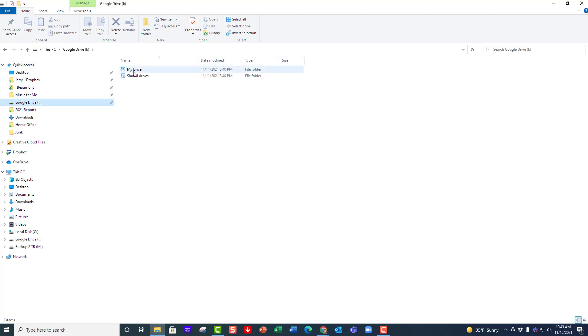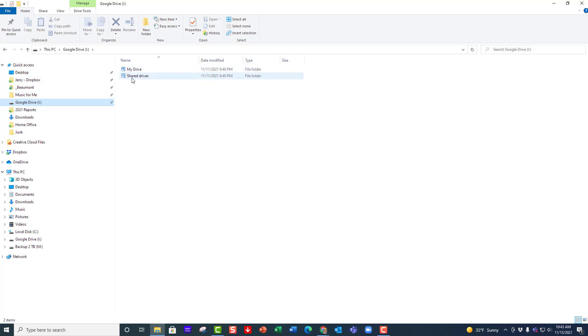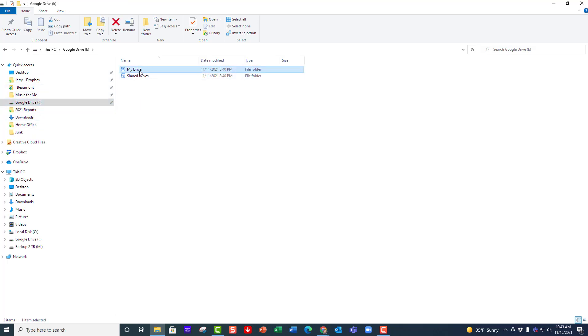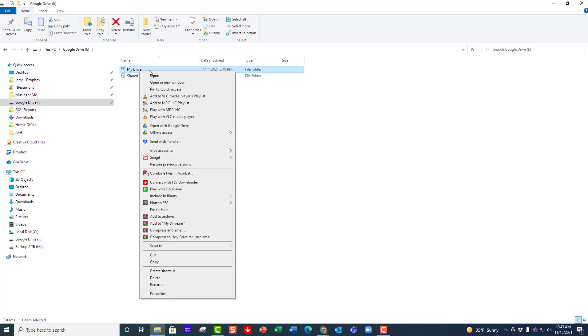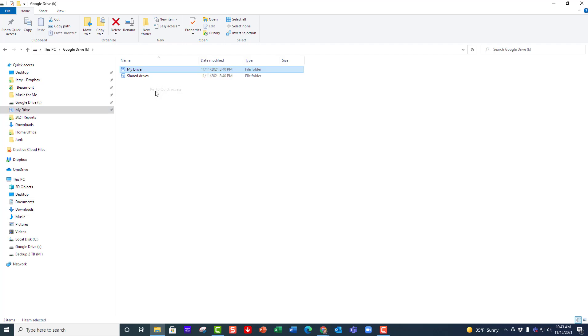When I click on that, I have the two drives that I have inside my Google Drive. I have My Drive, which is my personal stuff, and I also have a link to my Shared Drives. What I want to do is take these two links and put them over here for quick access. To do that, I just right click on each one of them and say pin to quick access.